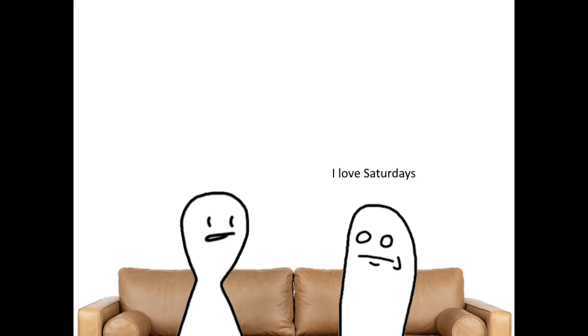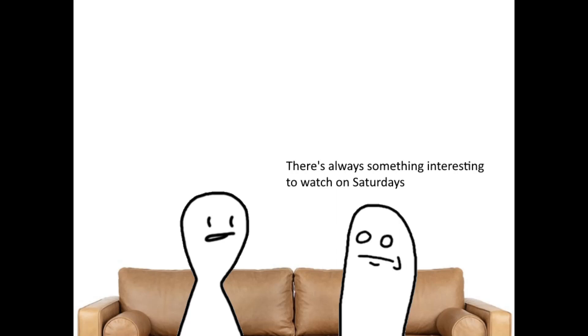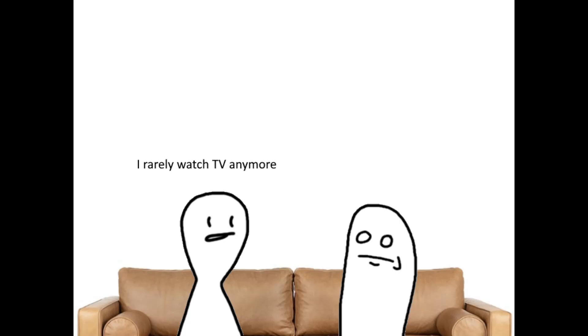I love Saturdays. There's always something interesting to watch on Saturdays. I rarely watch TV anymore. Damn.